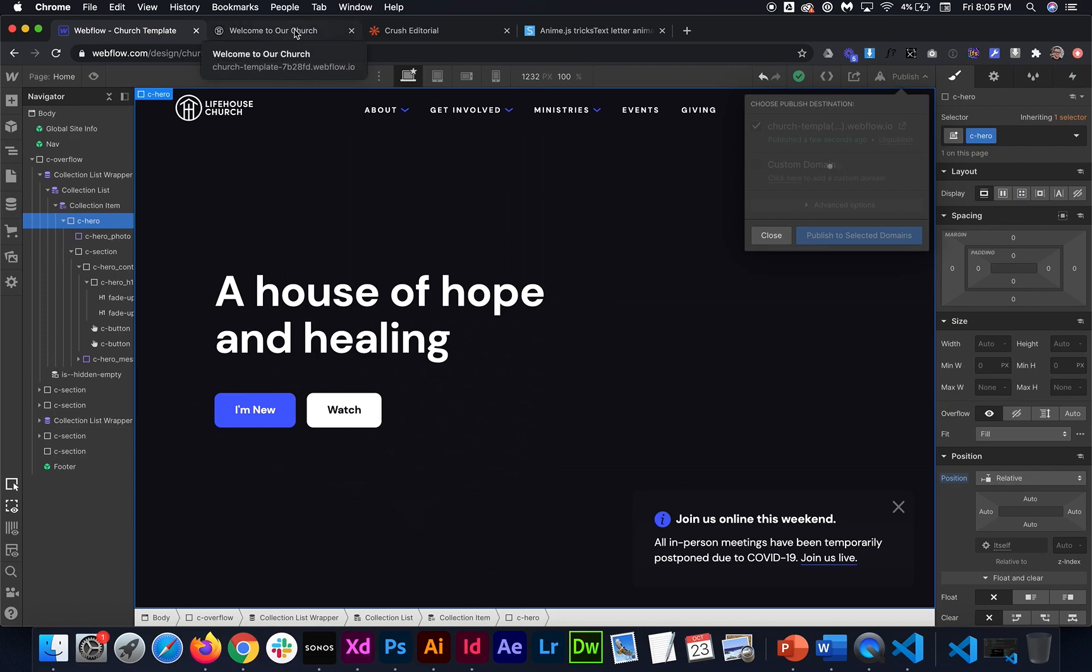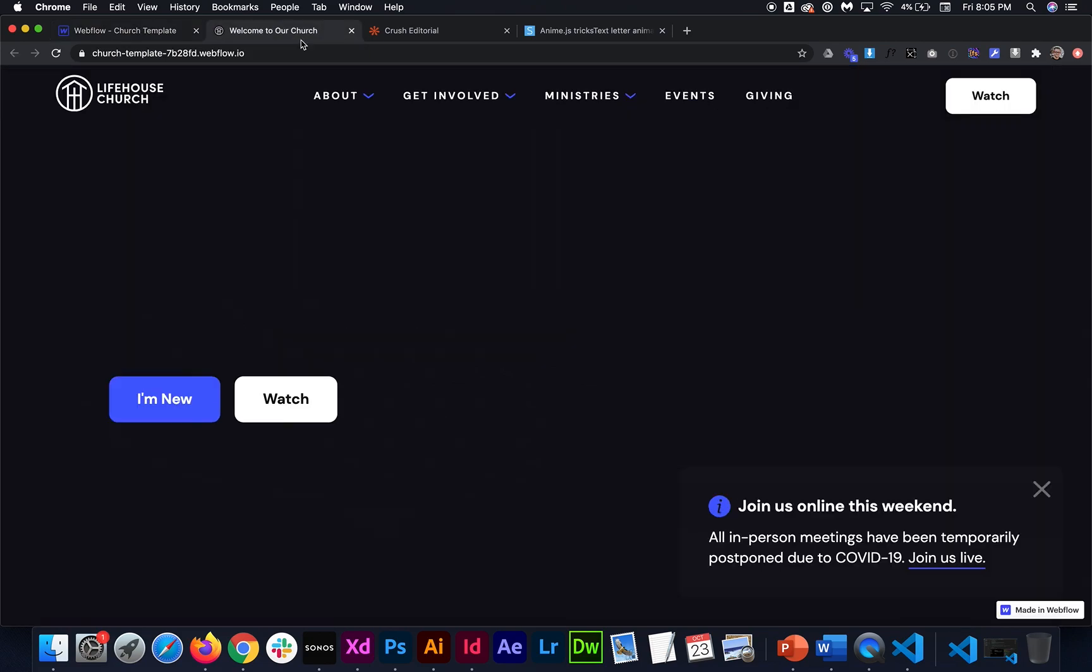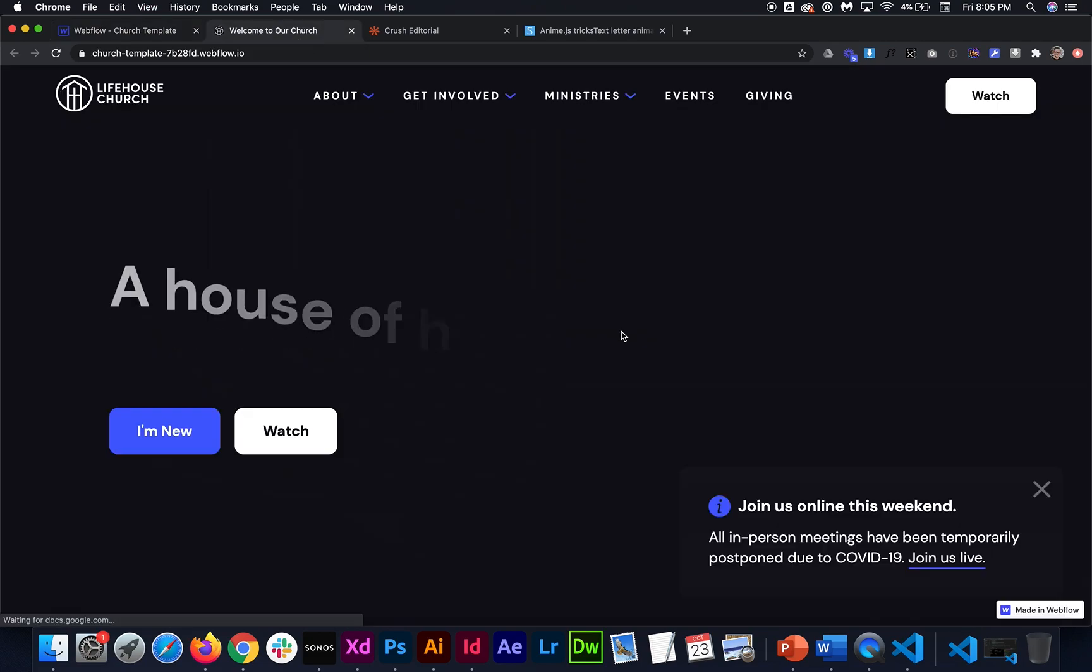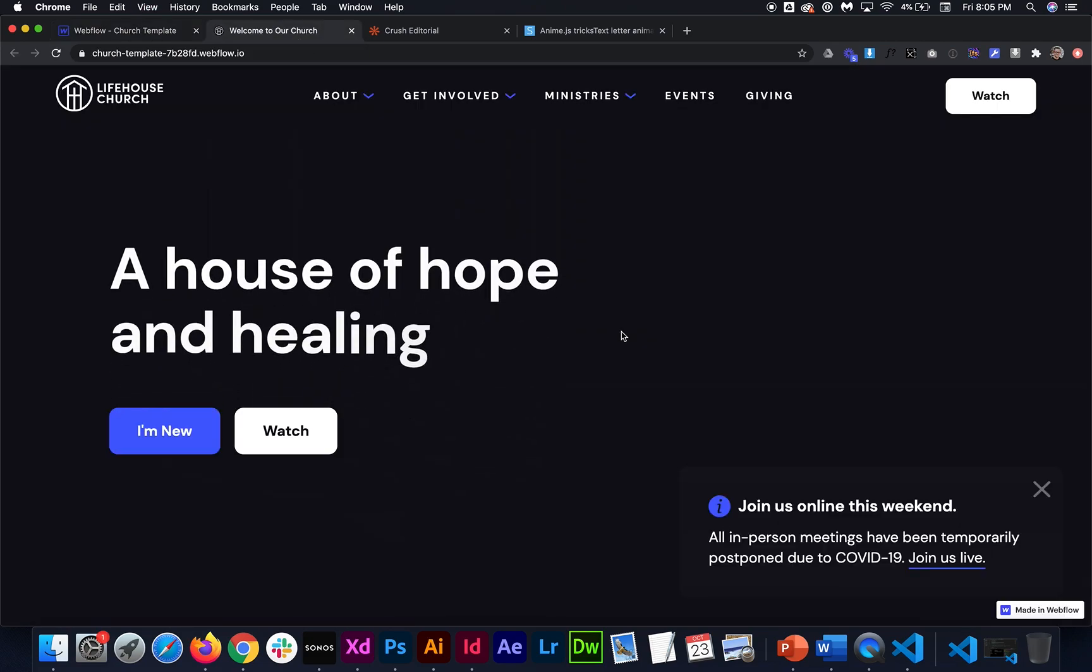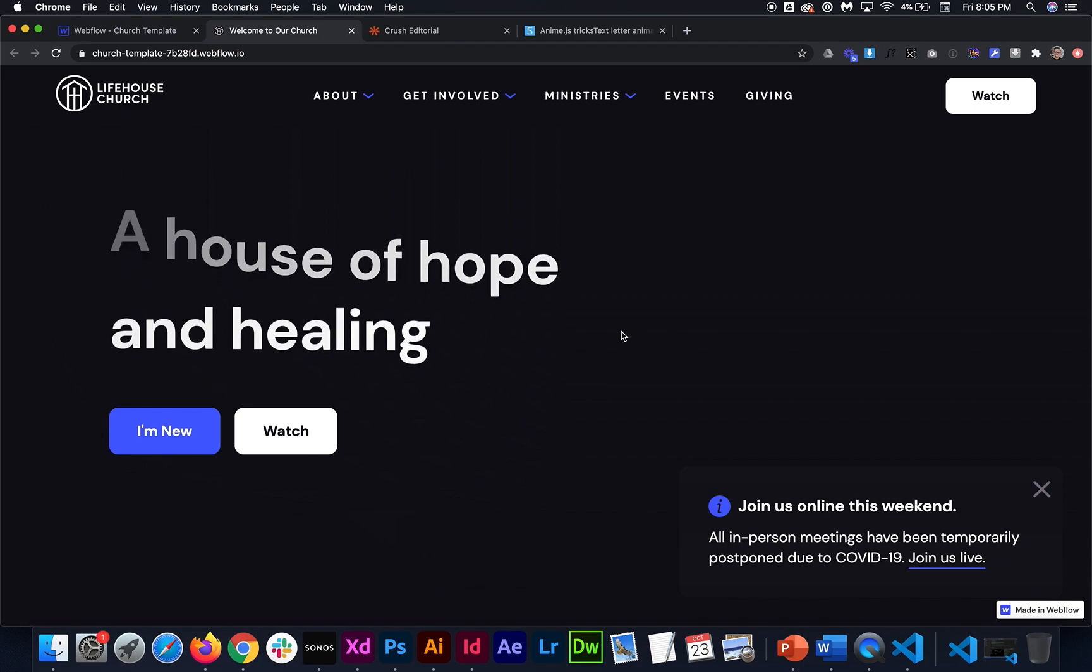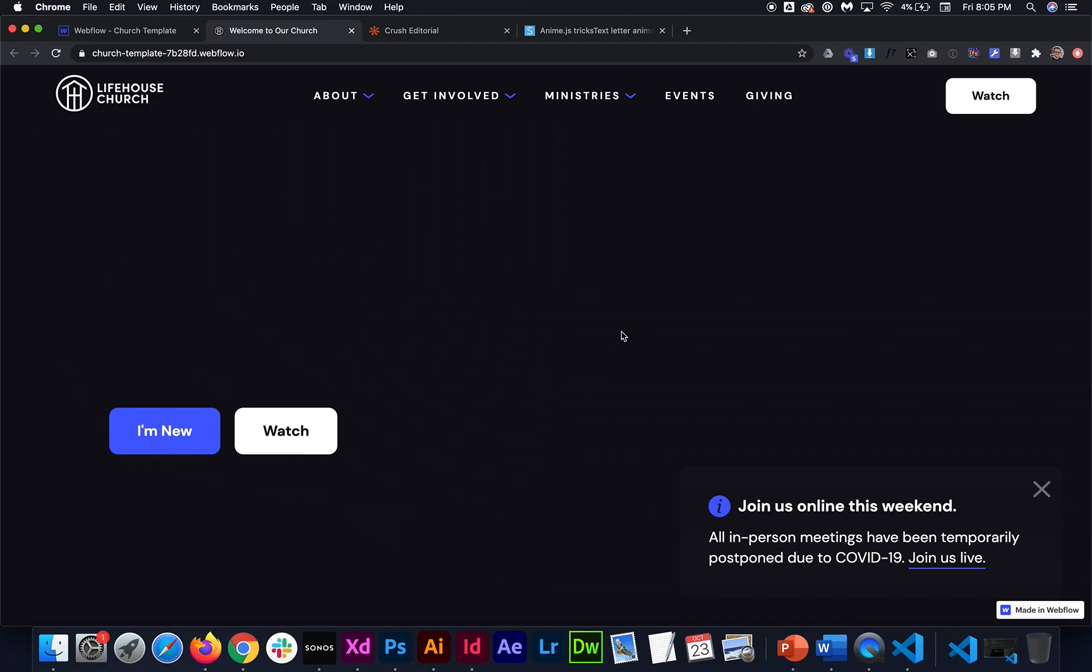So once we publish we should be able to test this out and see what it's going to look like. All right so on the live site we refresh it slides up. Yep one after the other and then it slides out. So that's perfect.